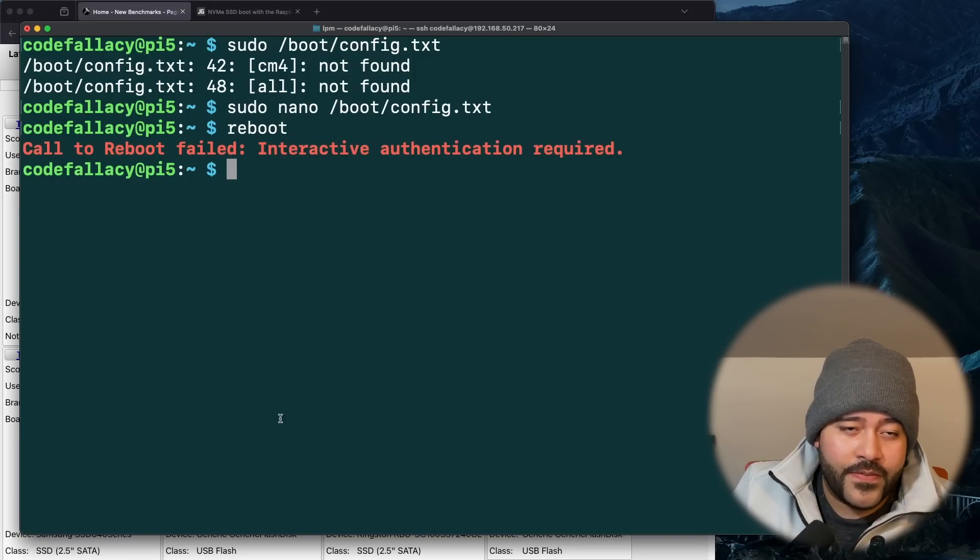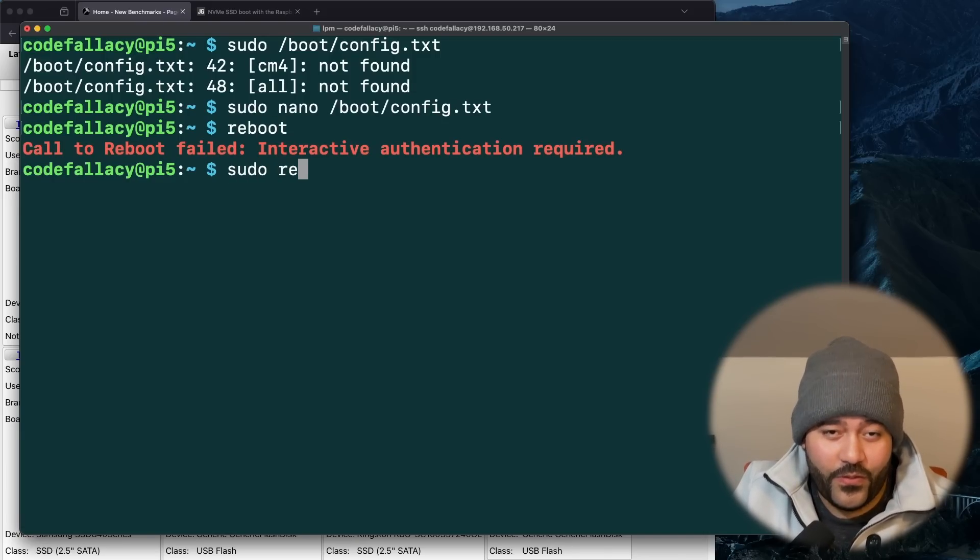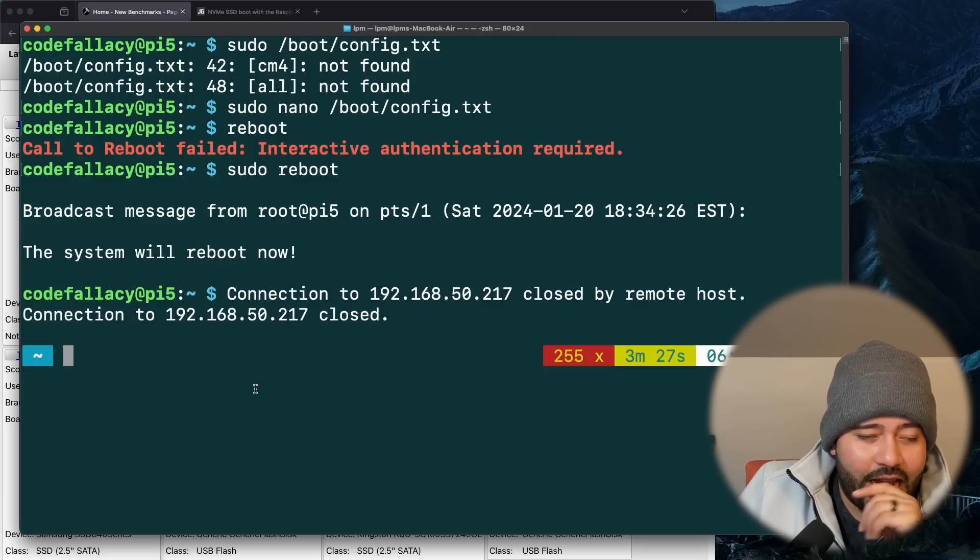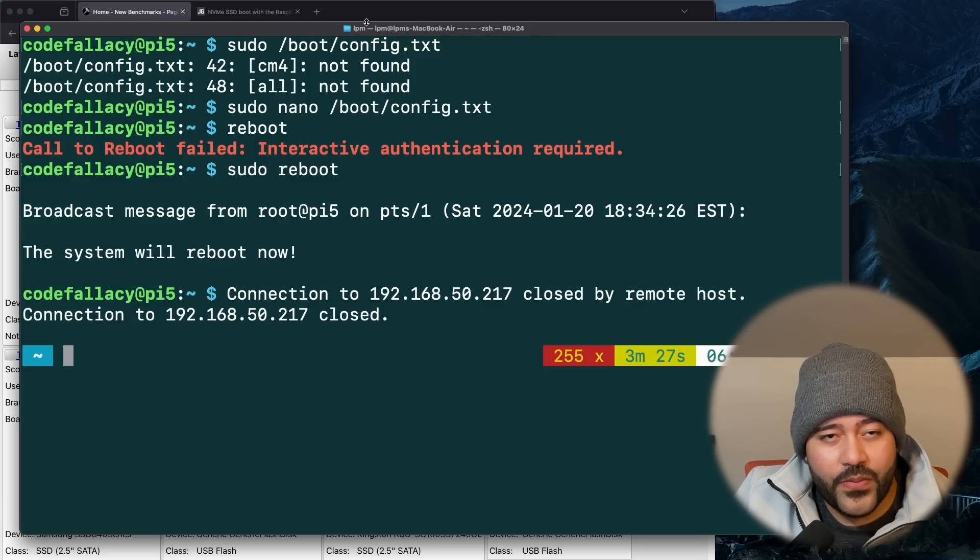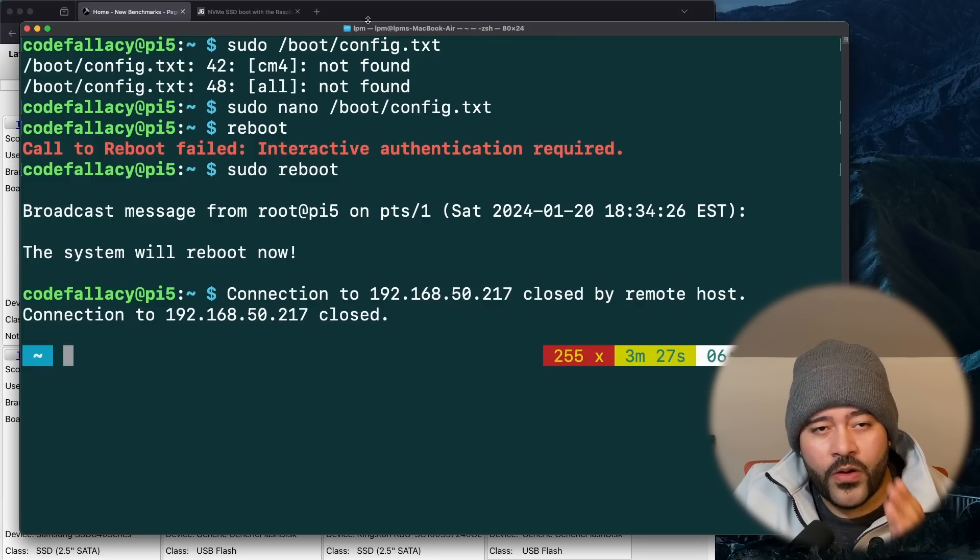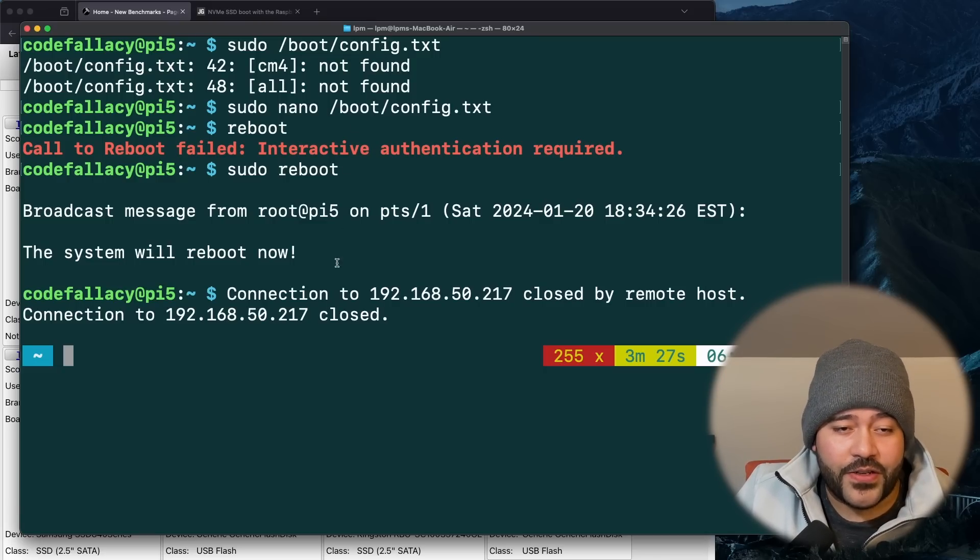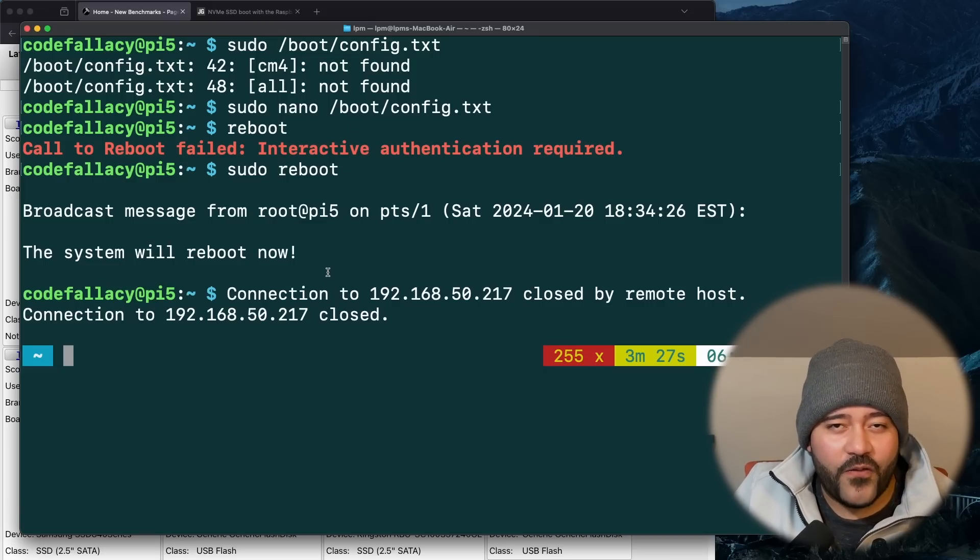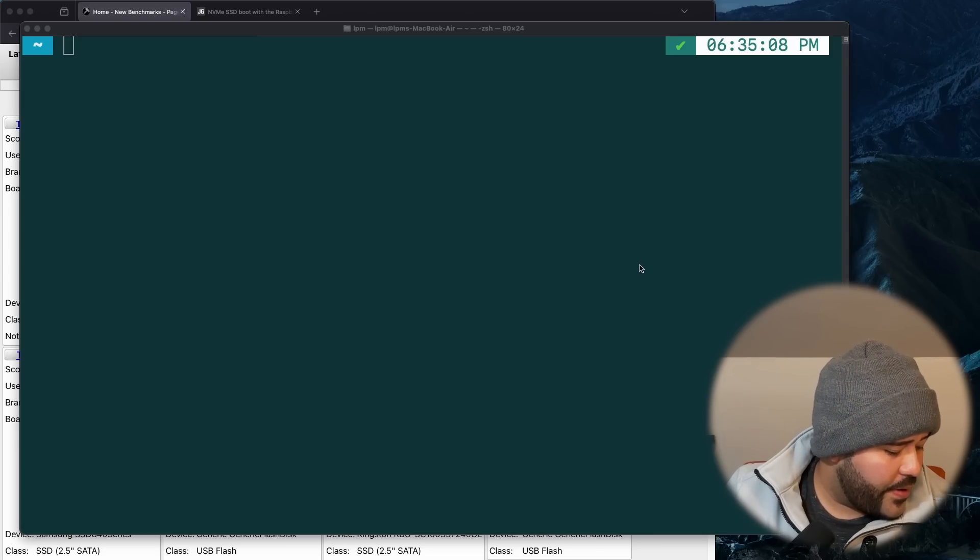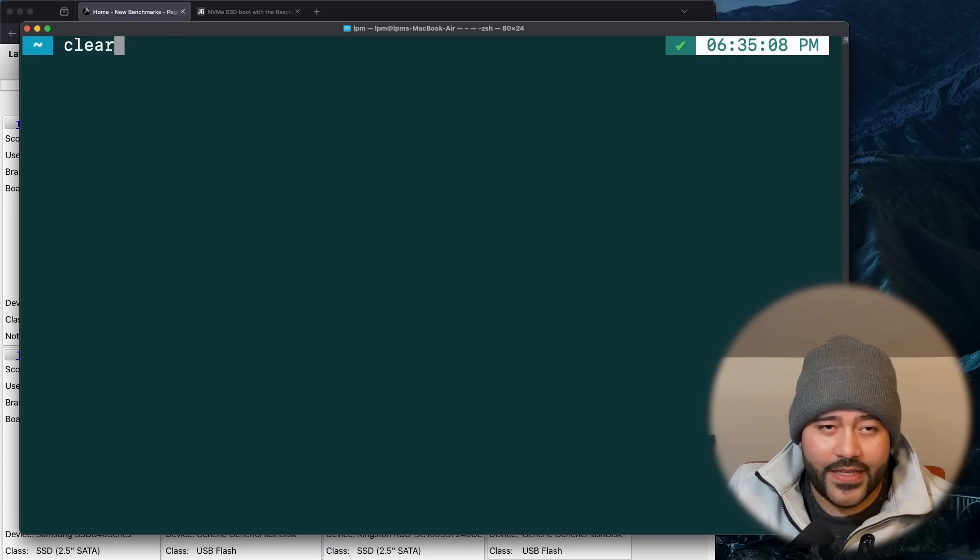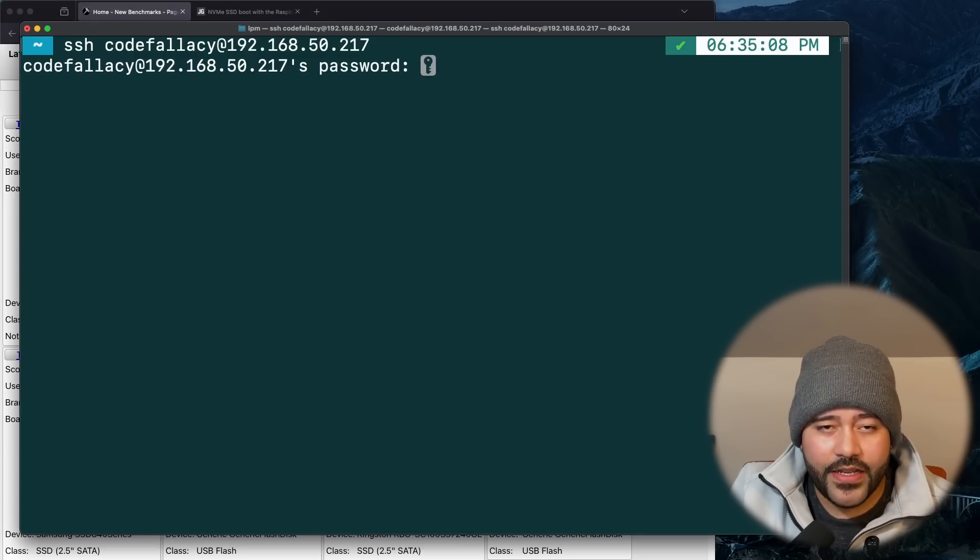It looks like the Raspberry Pi 5 rebooted. So let's back and SSH into it. So what we're going to do is rerun that same command, the benchmark command from pibenchmarks.com. And hopefully we should be able to see improved speeds of improved reads and write speeds from the NVMe SSD.